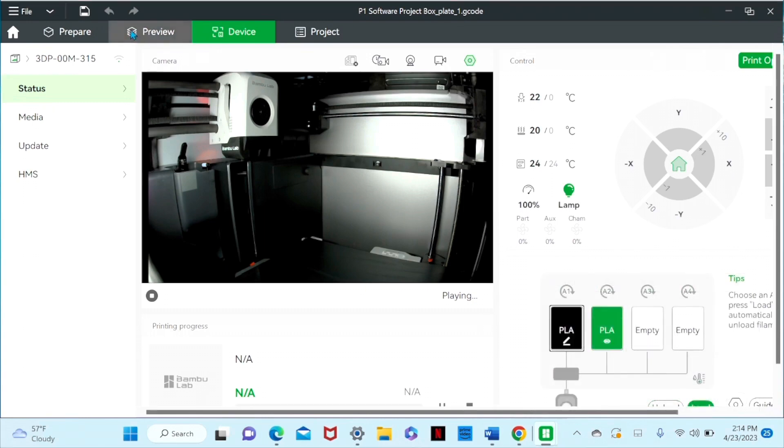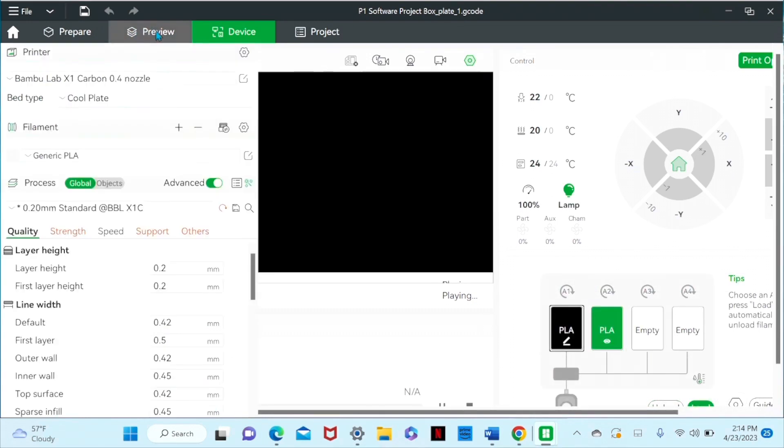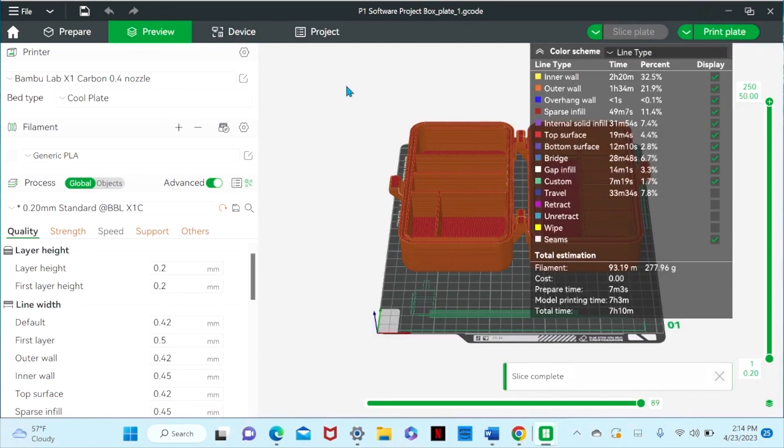So let's go back to our preview. This is where we previewed the file before. And let's go ahead and print this bad boy.